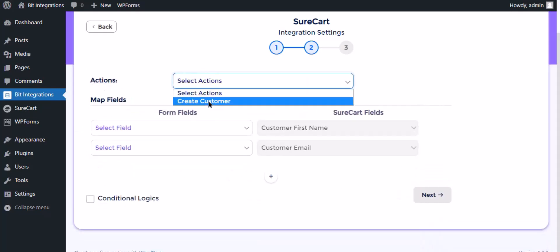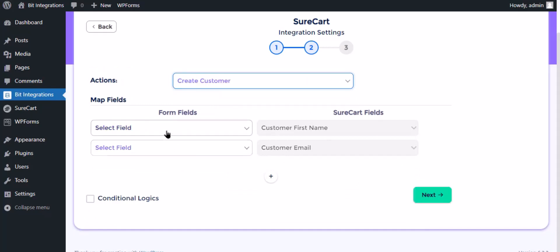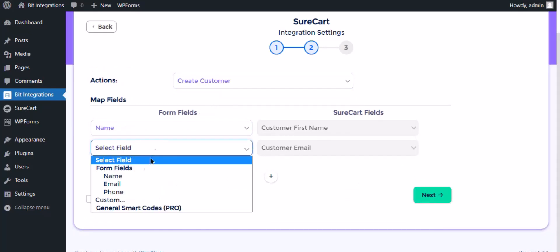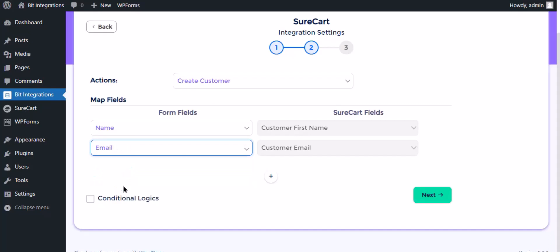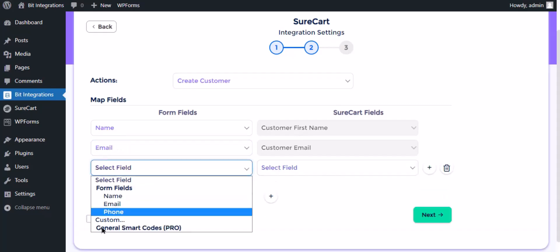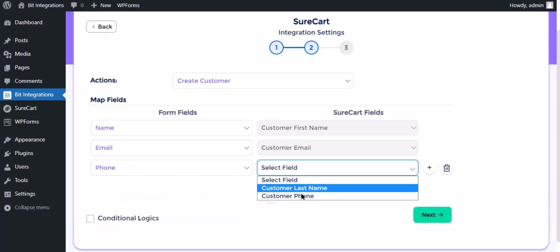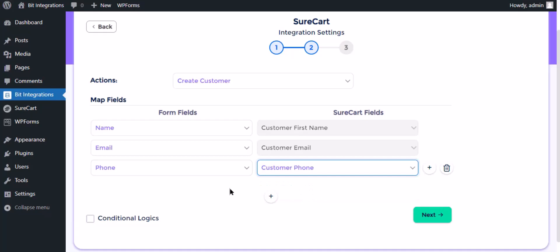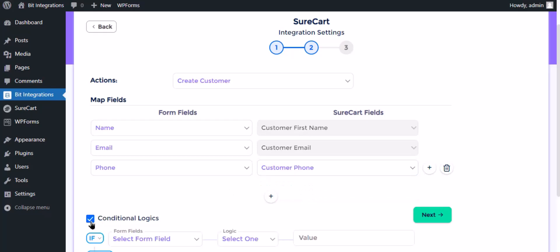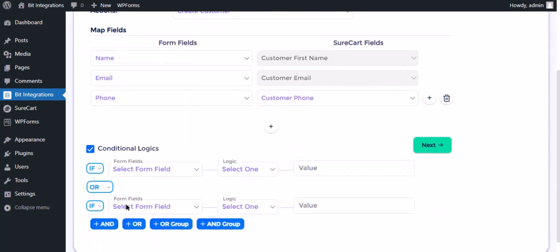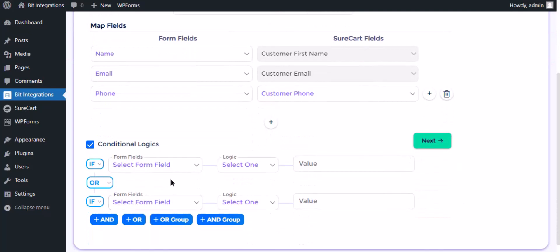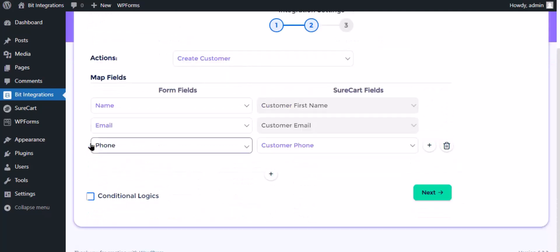Select the action, now map the field. Here is the conditional logic. You can use it if you want. If the condition matches, then the data will be sent.